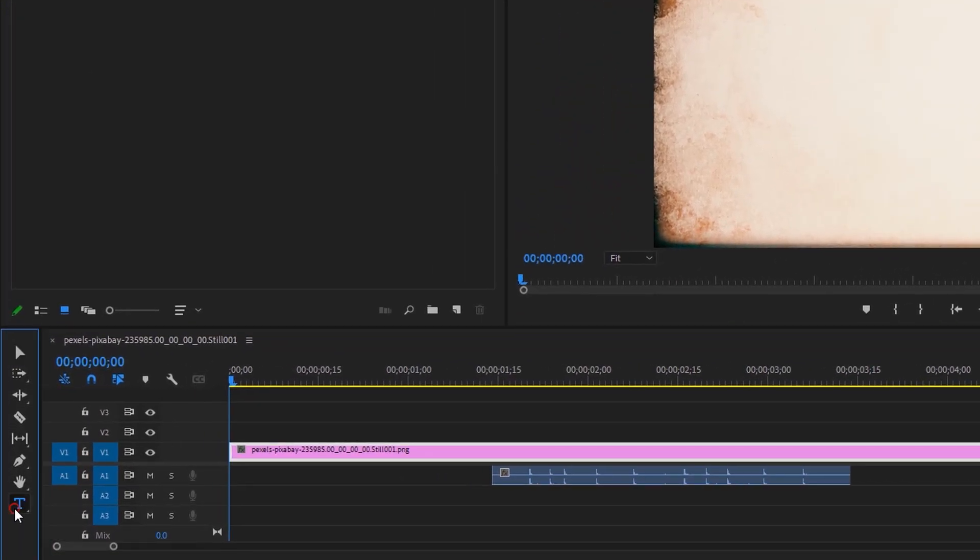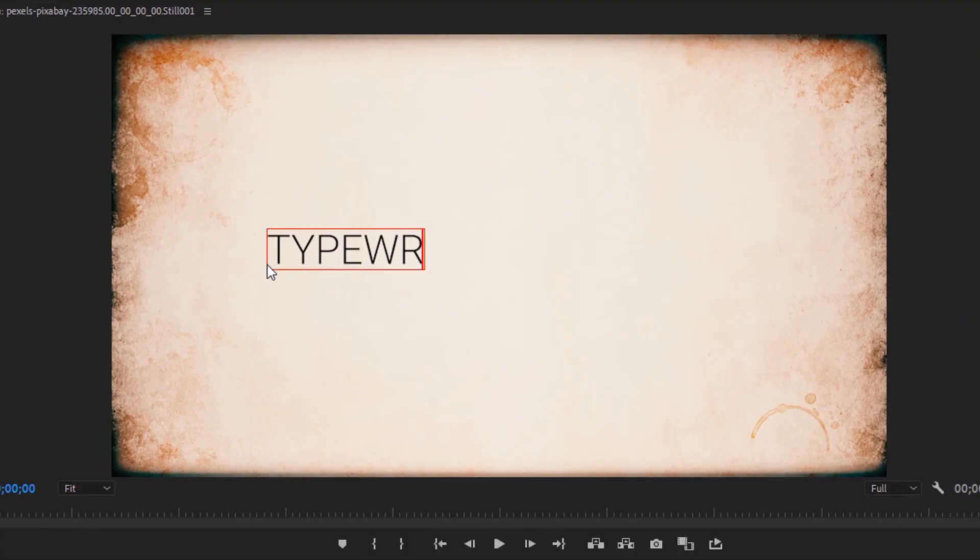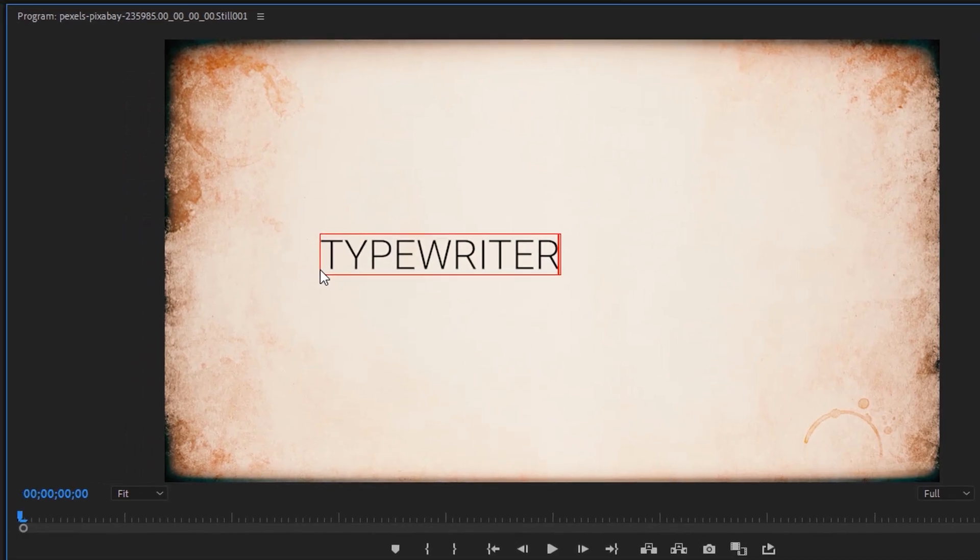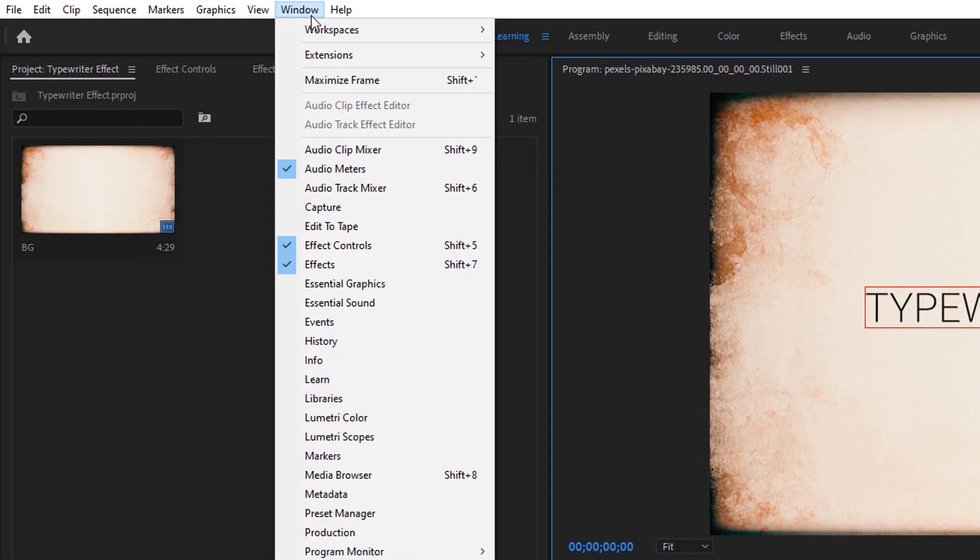Then select the type tool and type your text line in the program window. Then open the Essential Graphics tab to edit this title.